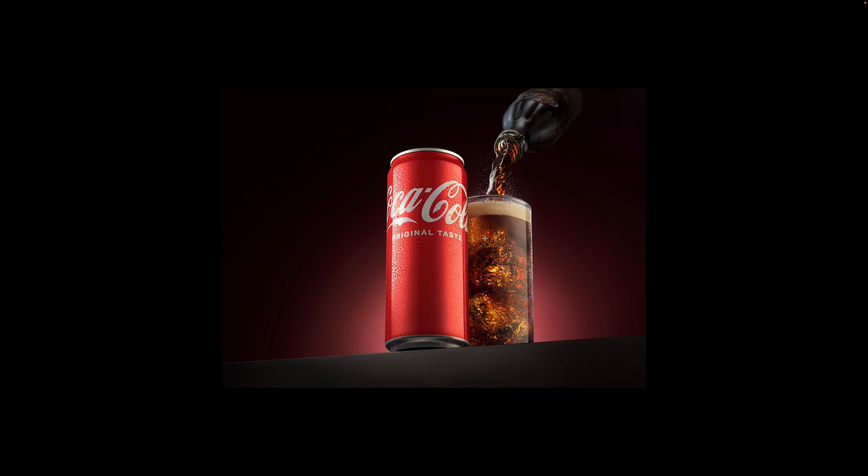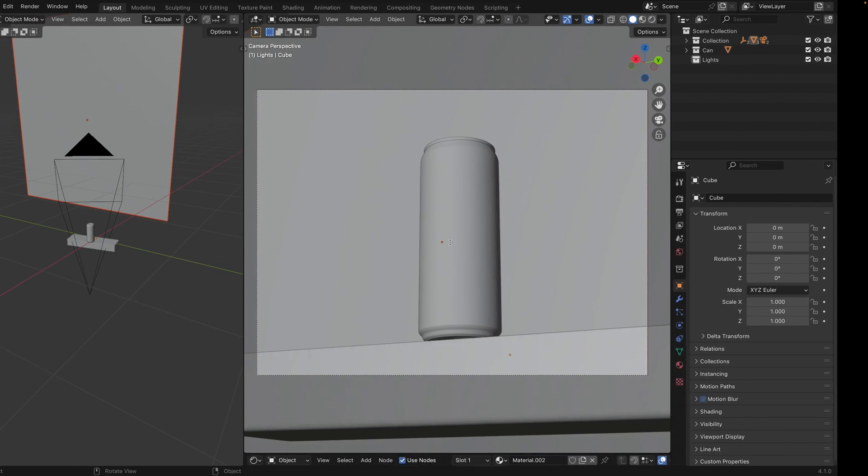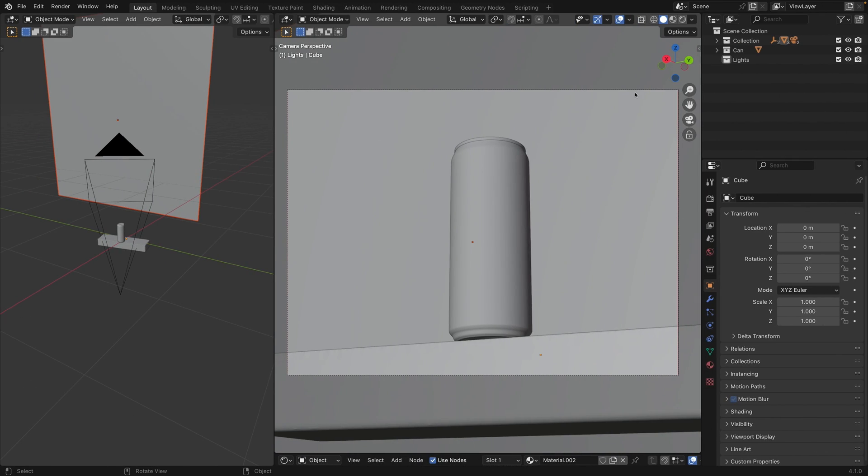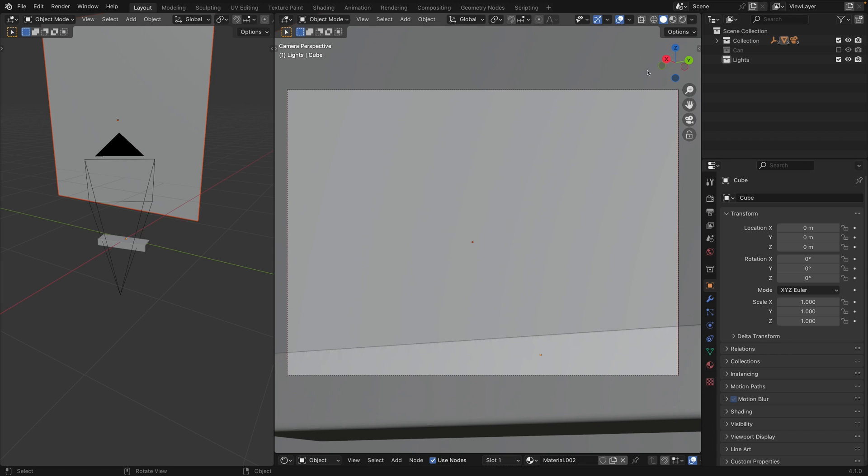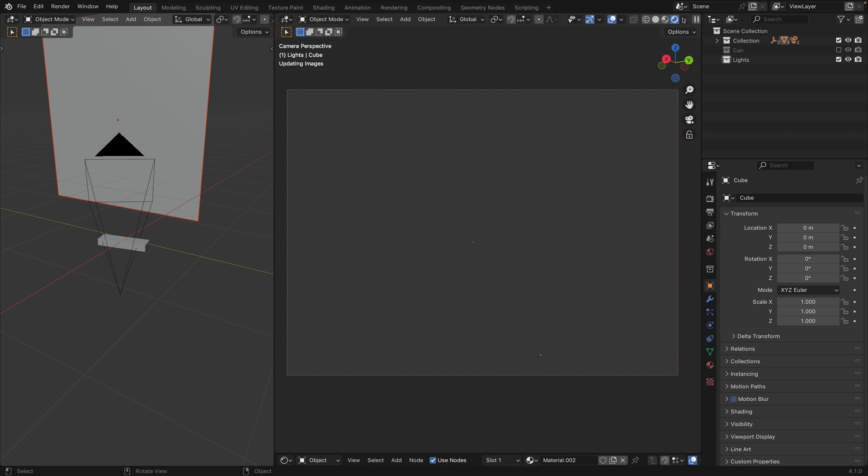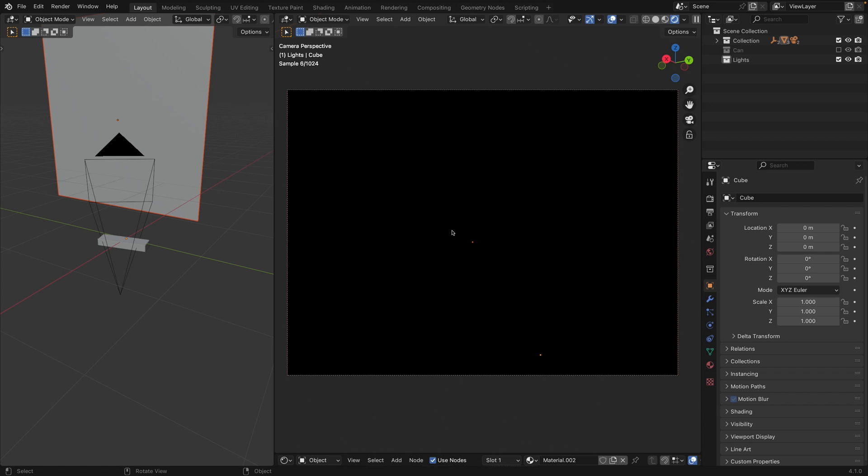And today we will try to replicate this beautiful lighting setup. As you can see we have a background light and several lights positioned to illuminate a can. So let's start creating this lighting setup. First of all let's temporarily hide our can and activate cycles renderer.